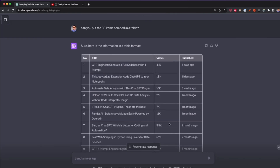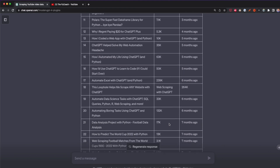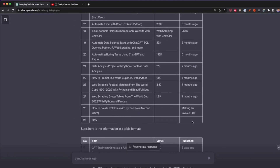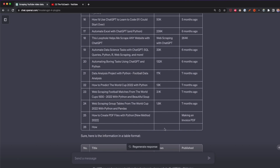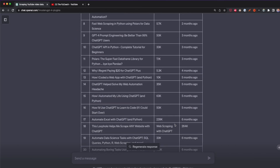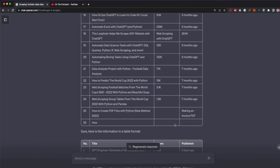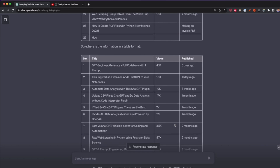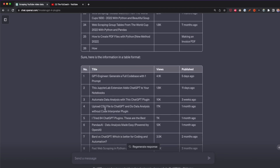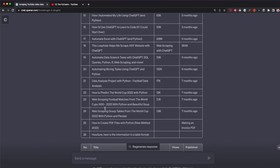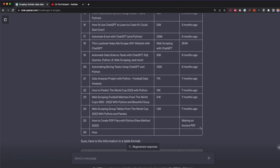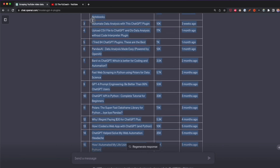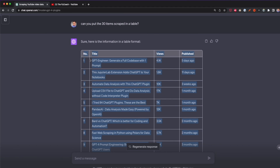I stopped the response because after row 26 there were some errors — it didn't fill in the views and publish date columns correctly. This is an error that shouldn't happen all the time; in my test before making this video it worked fine. It automatically generated another table but produced the same error again. Regardless, at least the first 25 items were successfully included in the table, so you can copy and paste that data into Excel.